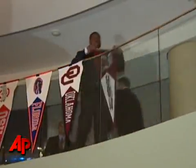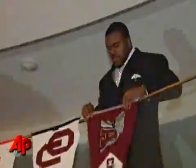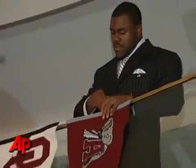Next for the Heisman winner, Ingram will try to lead the most storied program in the South to a national championship. Alabama plays Texas on January 7th at the Rose Bowl. Ted Schaffer, the Associated Press, New York.